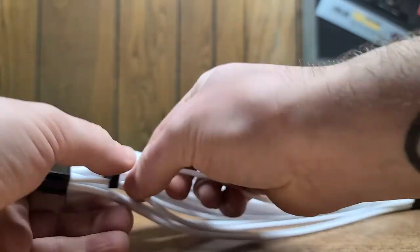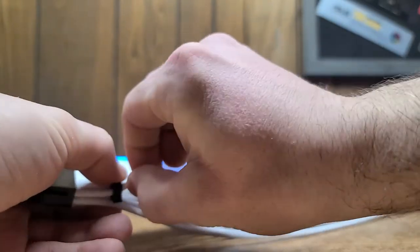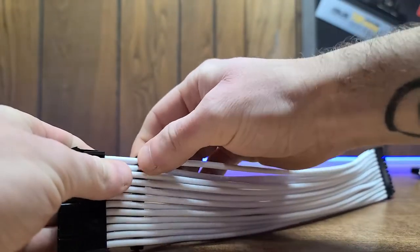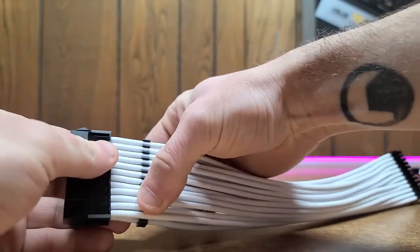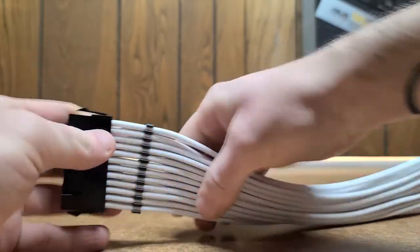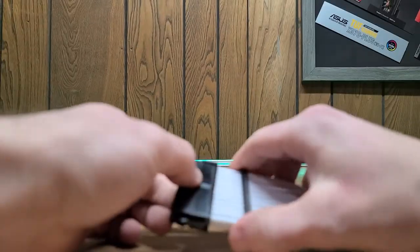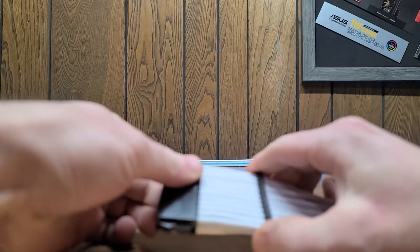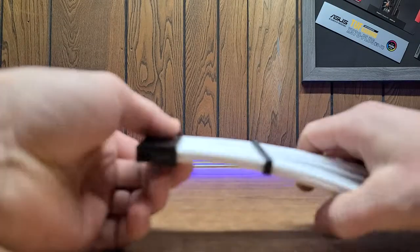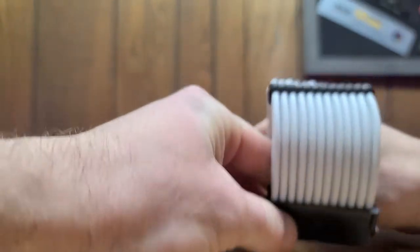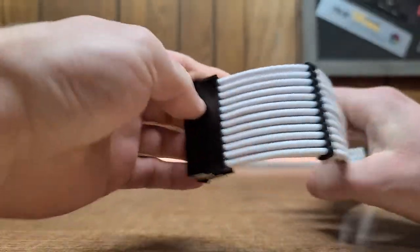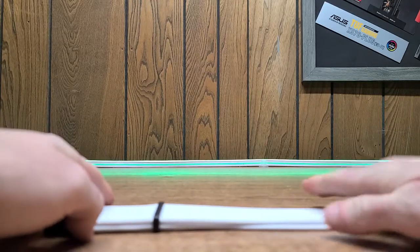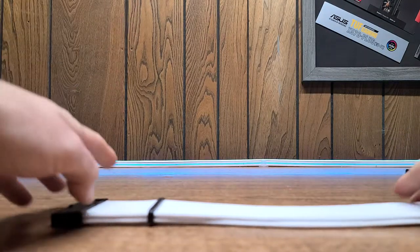I mean it takes more time than just hooking up a regular power supply. But once you get one side in, the other side goes in pretty well. It slides pretty good on there. So yeah, that looks really good. So this is going to look sick in my new build.